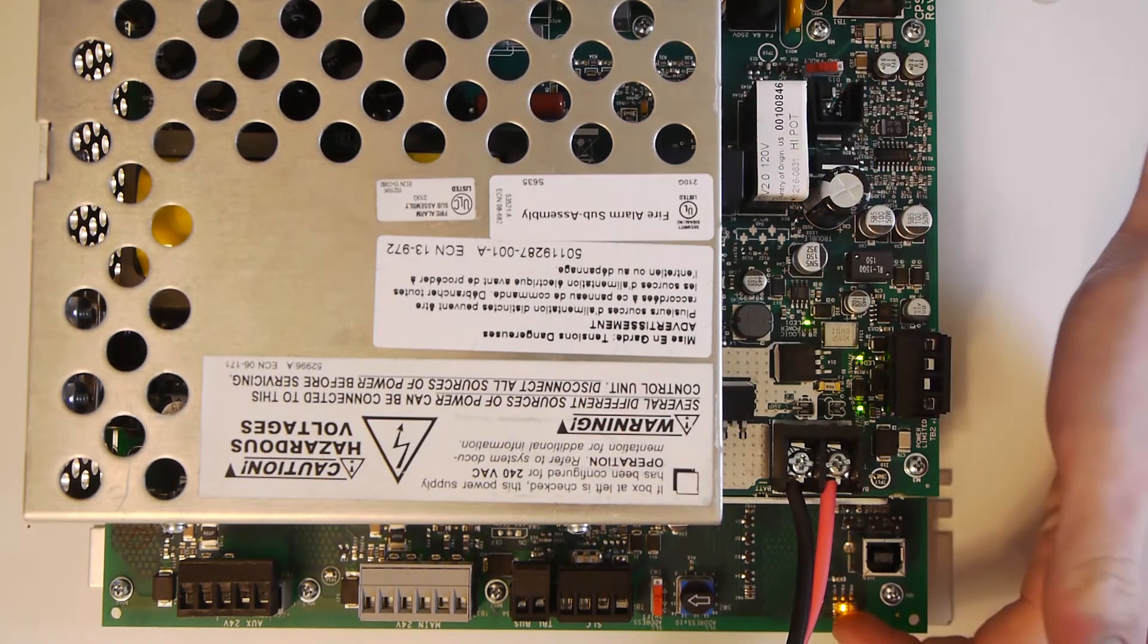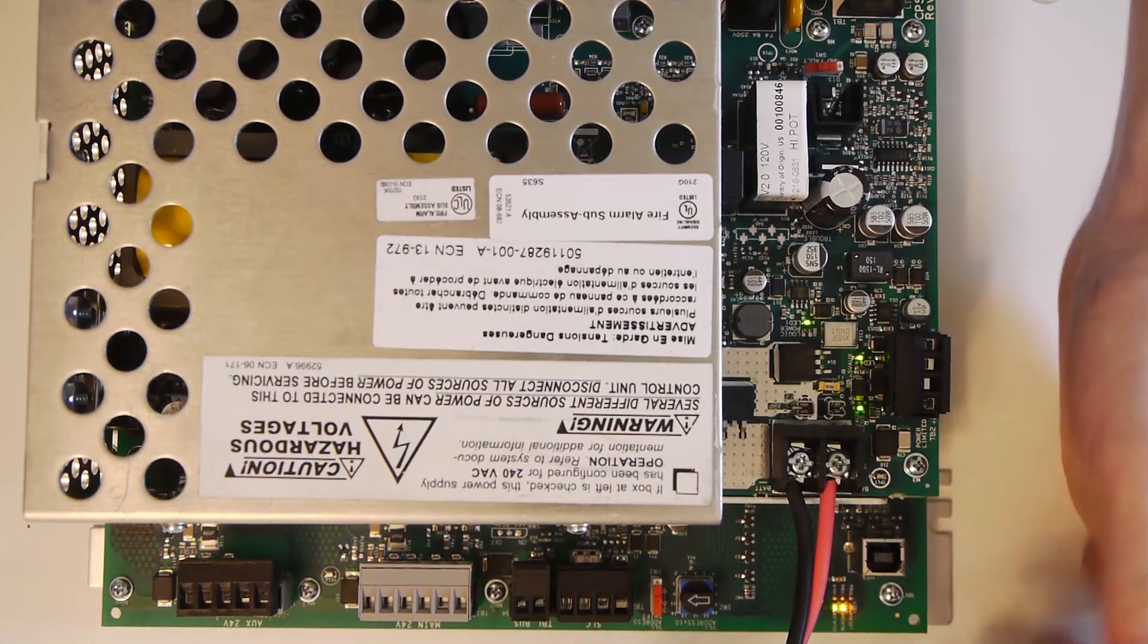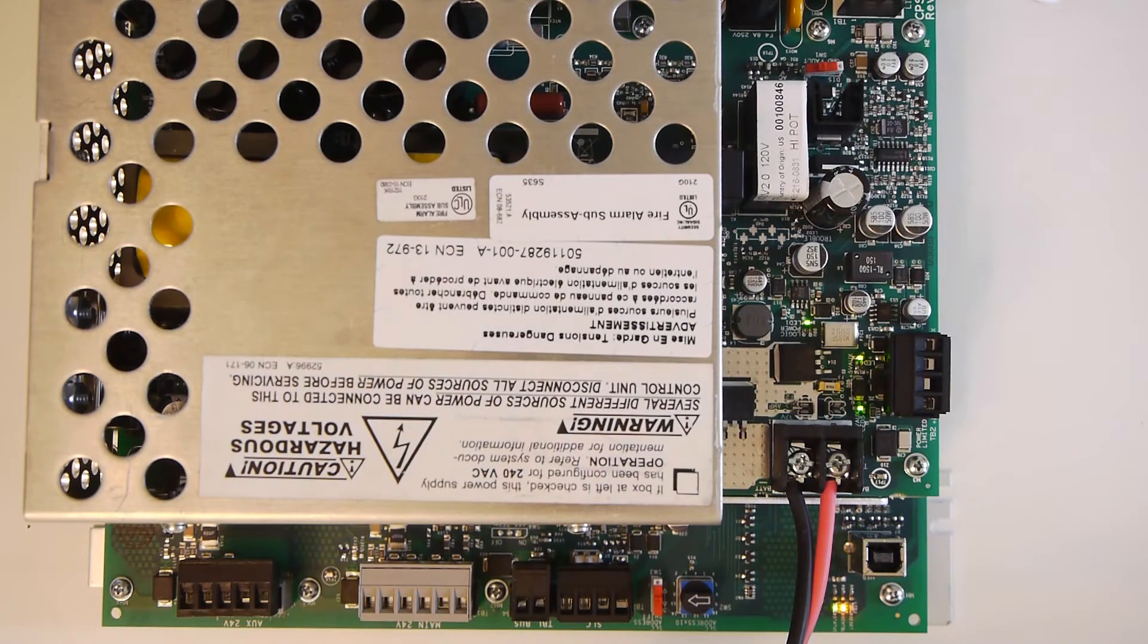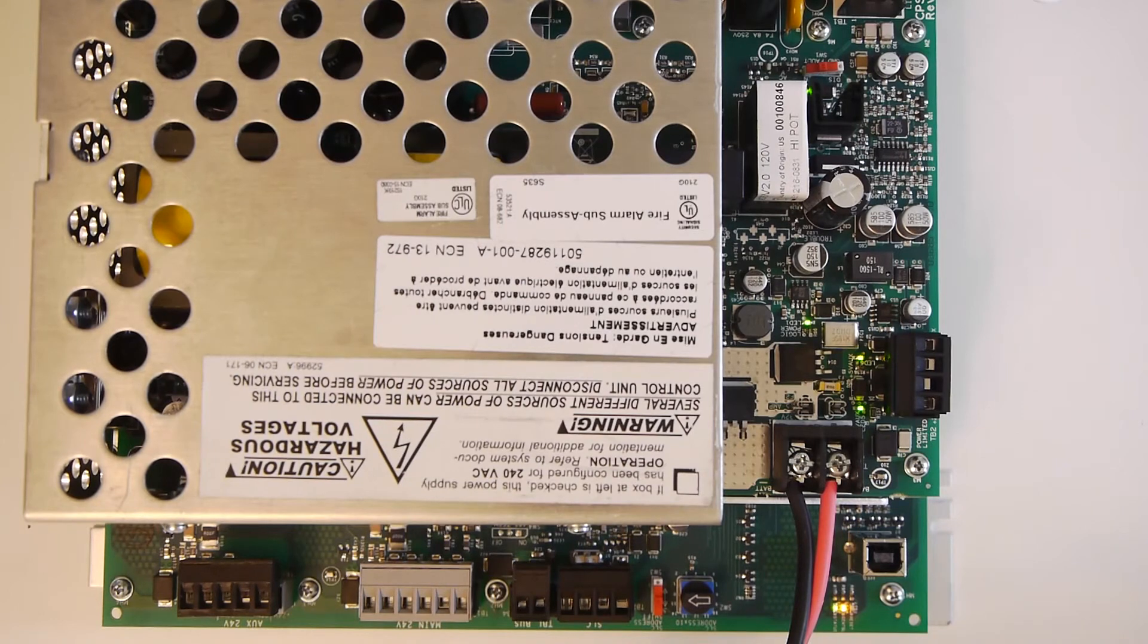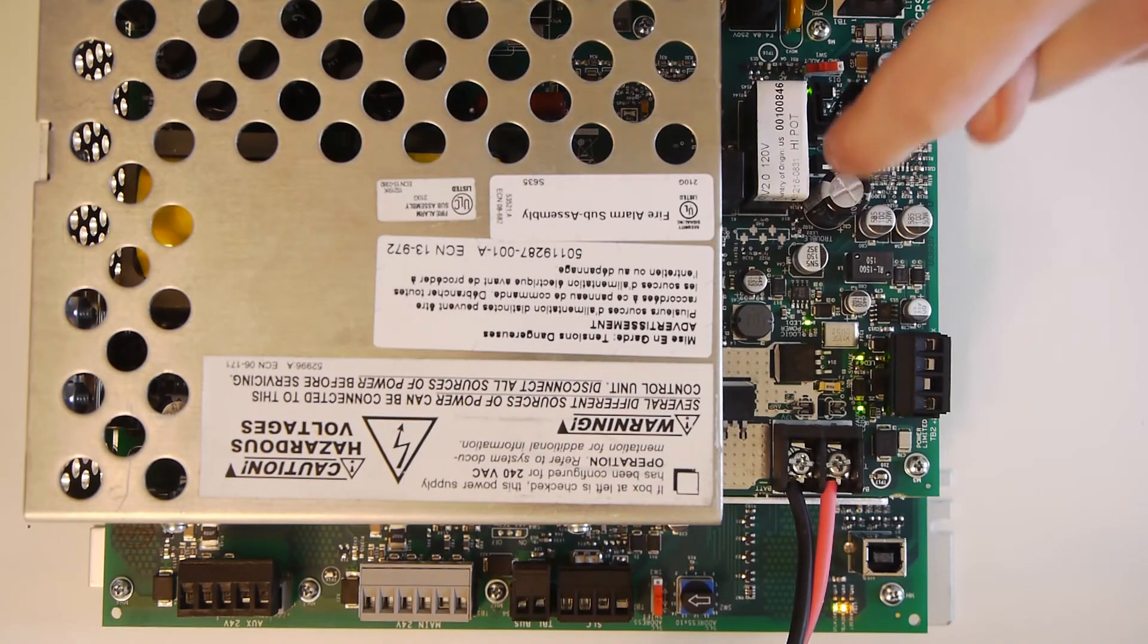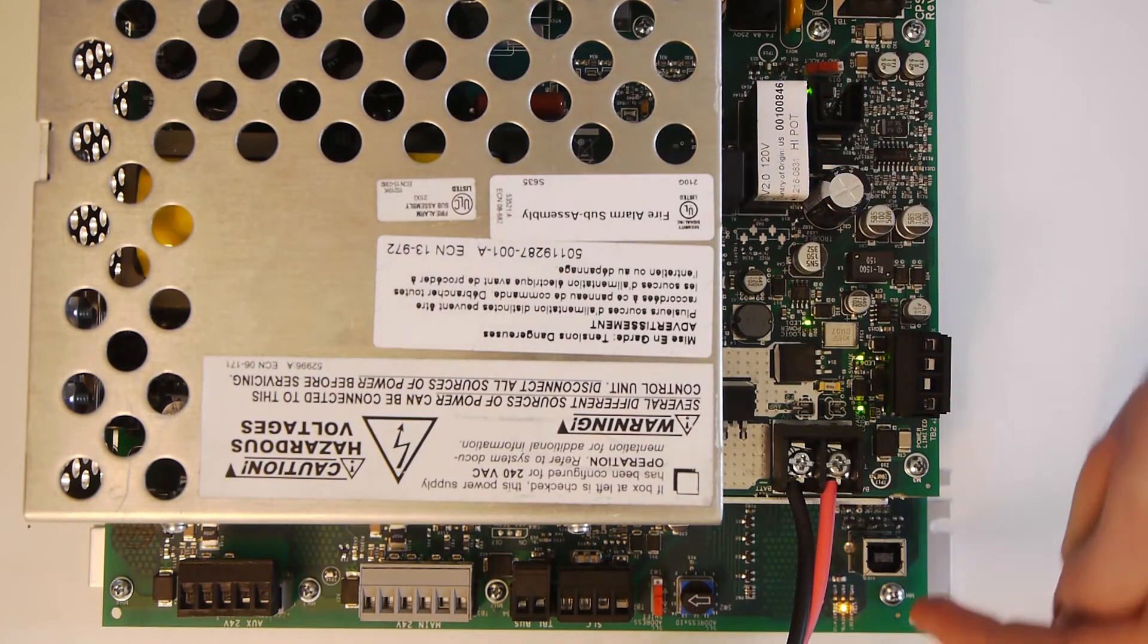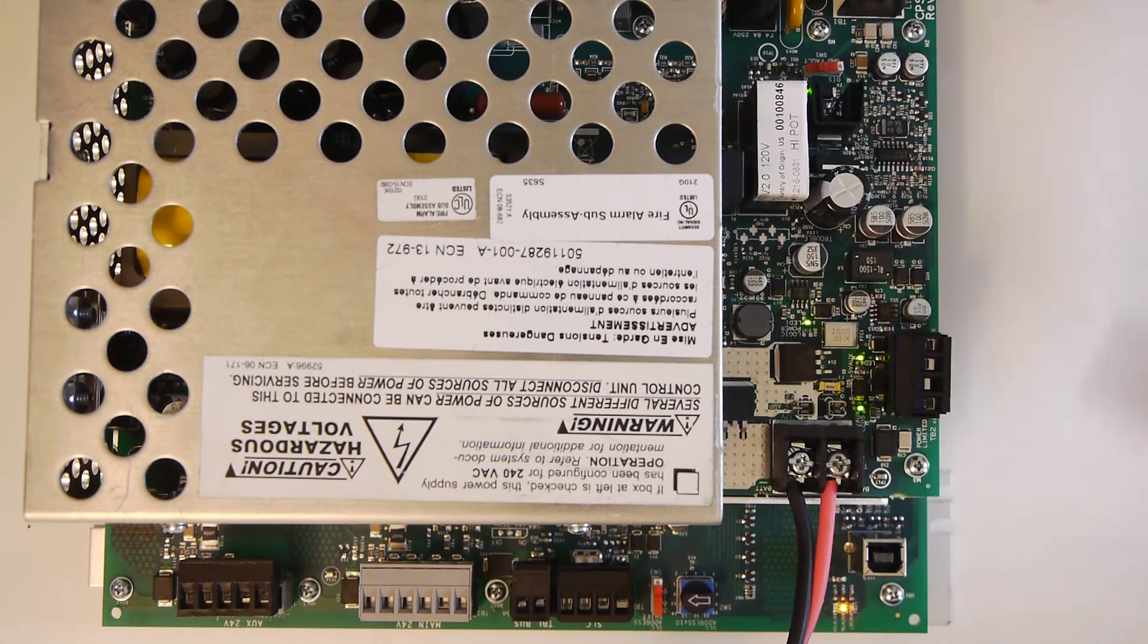And right here you just get a solid orange light. And I'm assuming on the panel you'd get AC power loss. And if we plug it back in, just like that, the orange light goes off on here, and then in a couple seconds the orange light will go off on here.